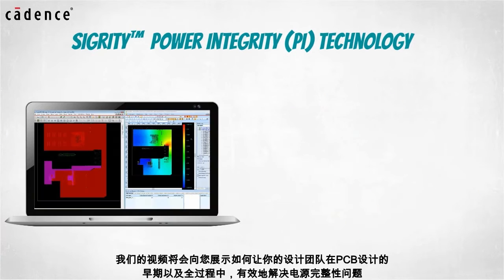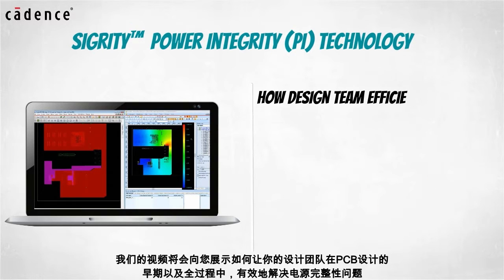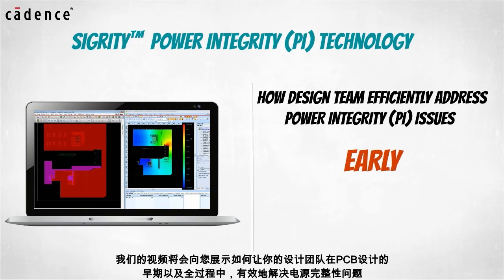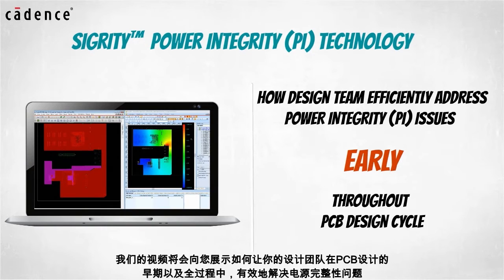Our video today will show you how your design team can efficiently address power integrity issues early and throughout the PCB design cycle.